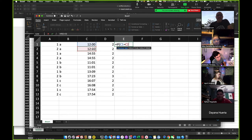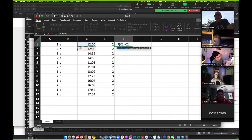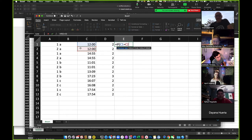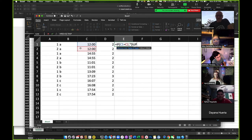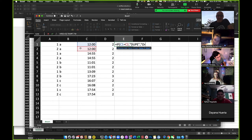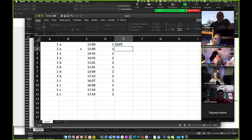In other words, if row one is the same as row two, I'm going to say, so if that's true, then I'm going to say, you know, I could do various things. I could say, you know, something like this. I could say dupe, right? Or I could say original.